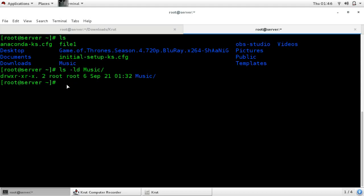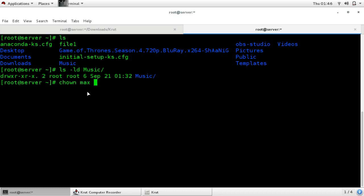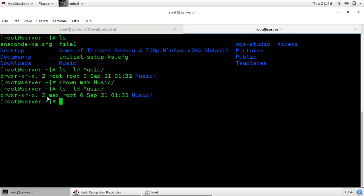Now you want to change the owner name to max and group owner name to sam. For that use the command chown — change owner — first the name of your new owner, max, and the name of your directory. Now see with ls, you can see that the owner is changed — max is the new owner.